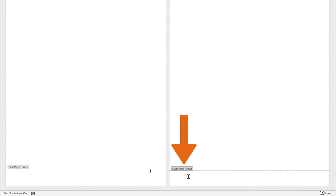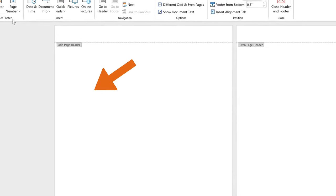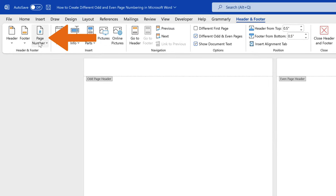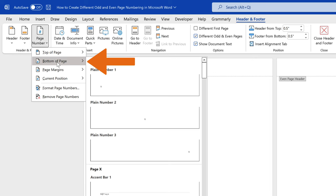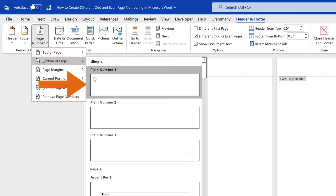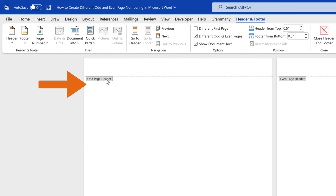Then, move to the next page and set the numbering option for the even pages. We want the numbering to appear on the left. Select page number, then bottom of page again, and then plain number one.